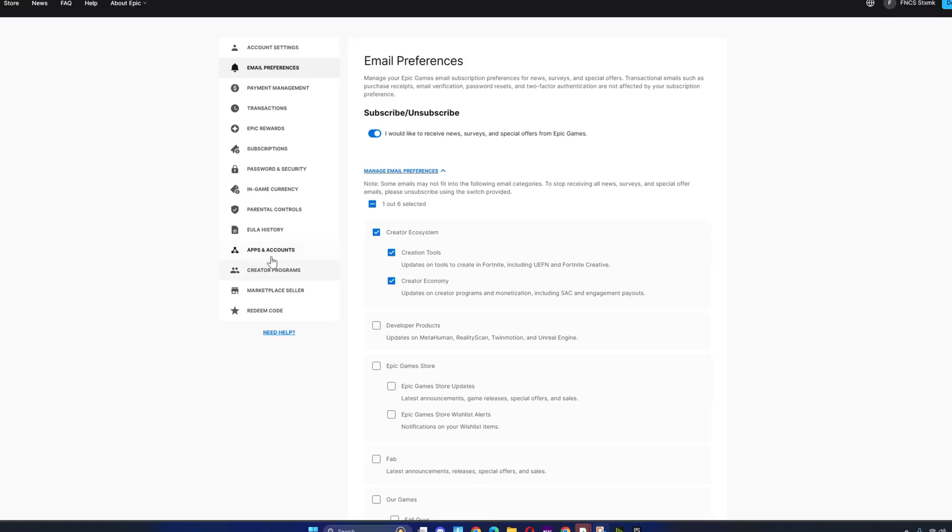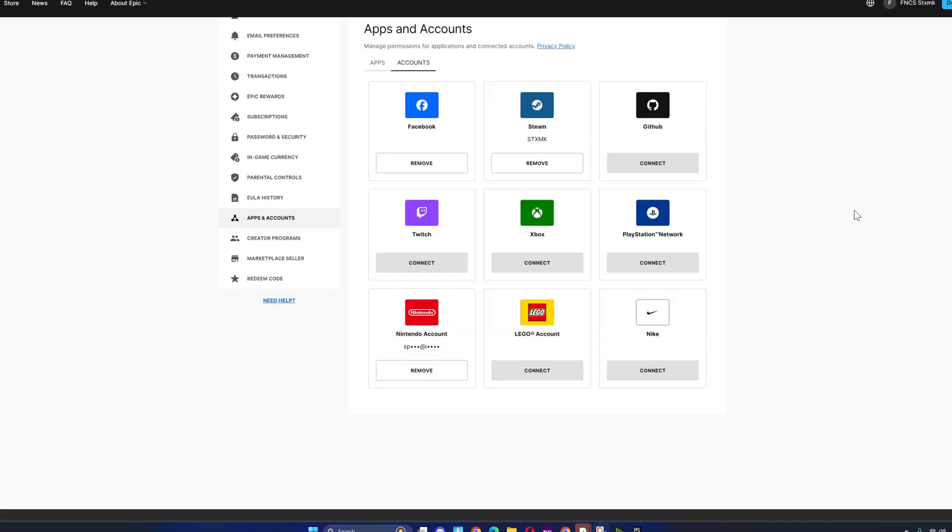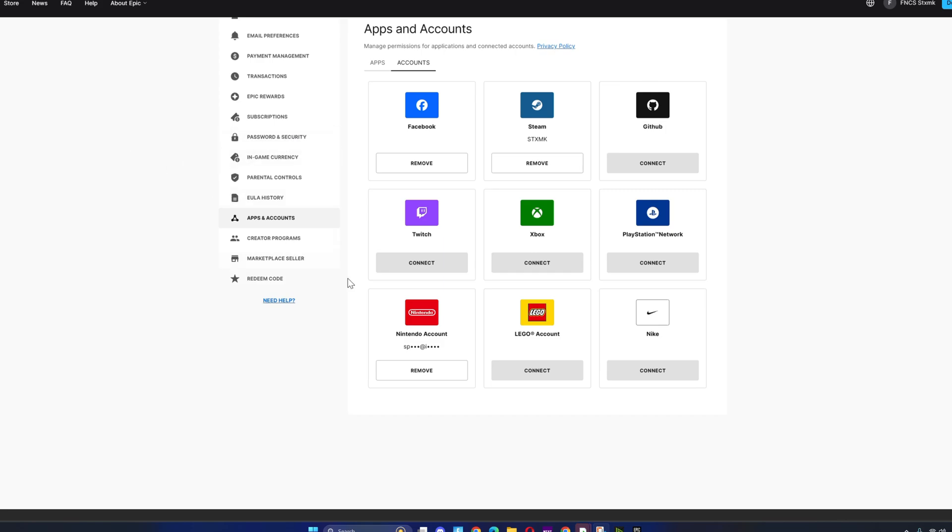From here, scroll down and click on Apps and Accounts. Once you're on Apps and Accounts, make sure you have everything connected. If you're on PS5, make sure you click on this so you have the same settings when you move to your PC.